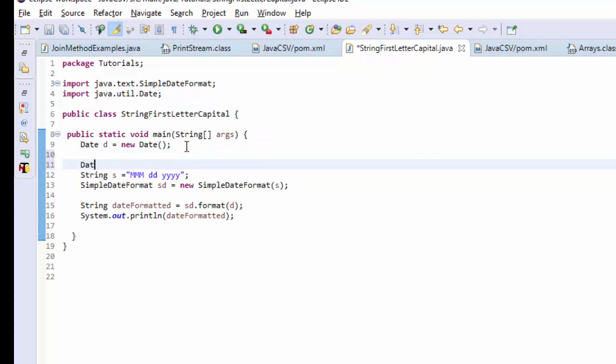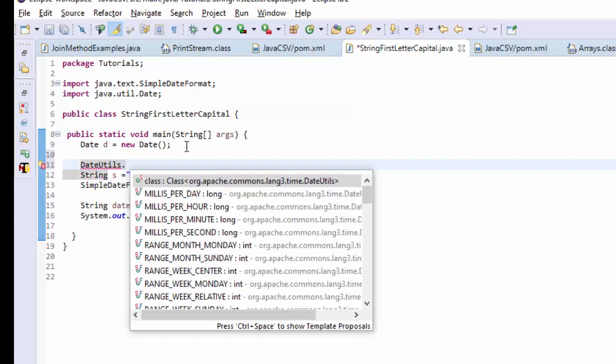So there is this beautiful API called Apache Commons Lang 3, which is one of the most used APIs for a Java developer. This will have StringUtils, TextUtils, FileUtils, DateUtils - there are so many. I need to explore more. So from this, we have DateUtils.